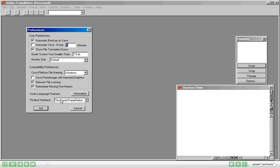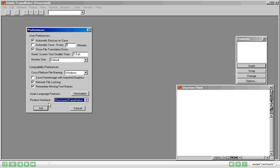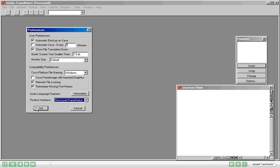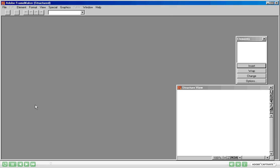In the product interface you should see Structured Frame Maker. If instead you see Frame Maker, that means you are working in the Unstructured Frame Maker. In that case you'll need to choose Structured Frame Maker here and say Set. Once you do that you'll need to restart Frame Maker. When you do that you'll see Structured mentioned in the bracket in the window title, which means you are working in Structured Frame Maker.